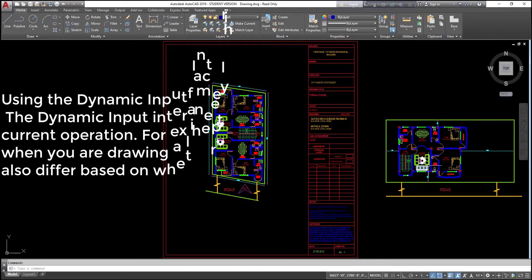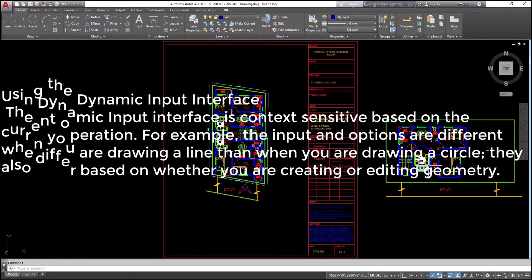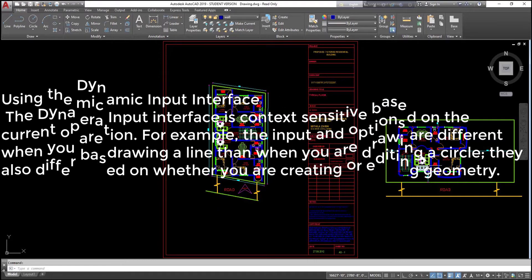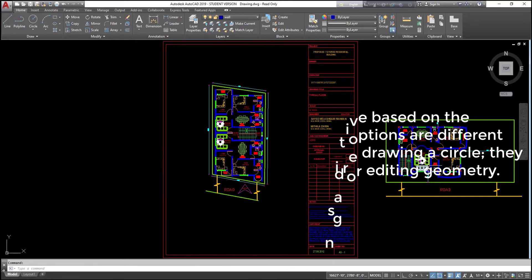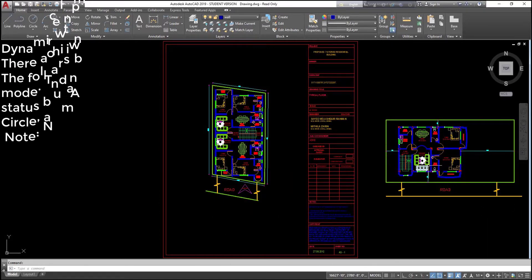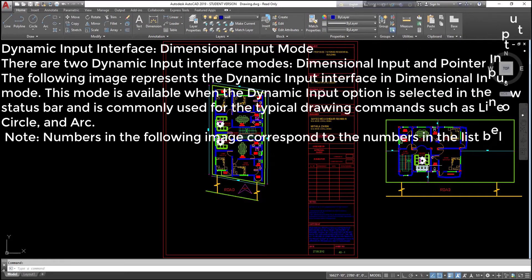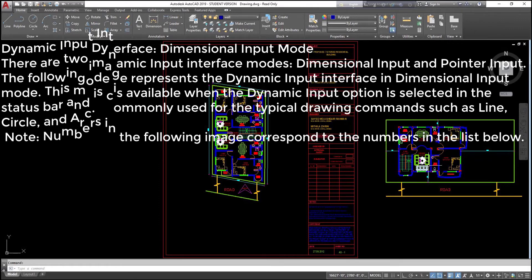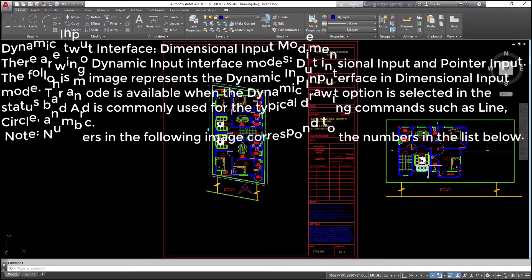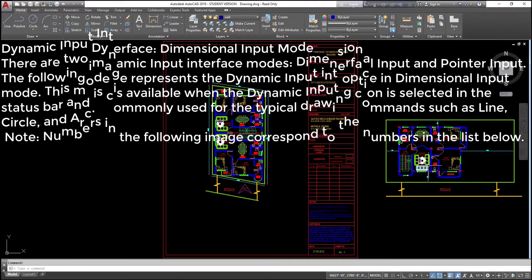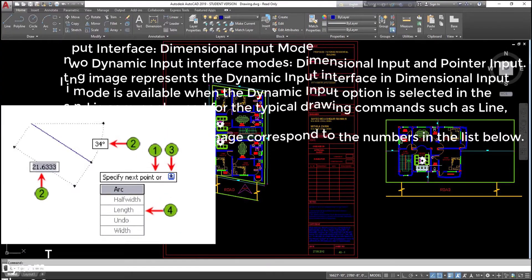Using the dynamic input interface: the dynamic input interface is context sensitive based on the current operation. For example, the input and options are different when you are drawing a line than when you are drawing a circle, and they also differ based on whether you are creating or editing geometry. There are two dynamic input interface modes: dimensional input and pointer input. The following image represents the dynamic input interface in dimensional input mode. This mode is available when the dynamic input option is selected in the status bar and is commonly used for typical drawing commands such as line, circle, and arc.